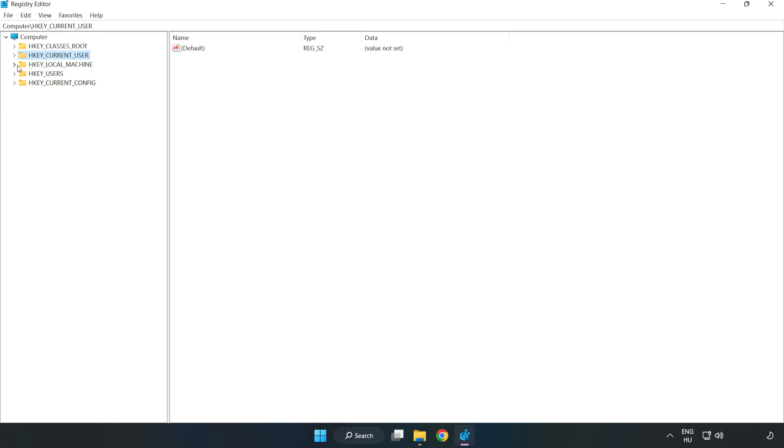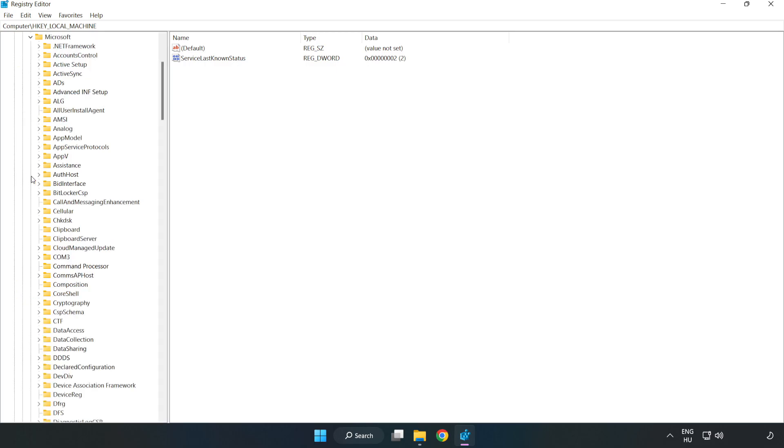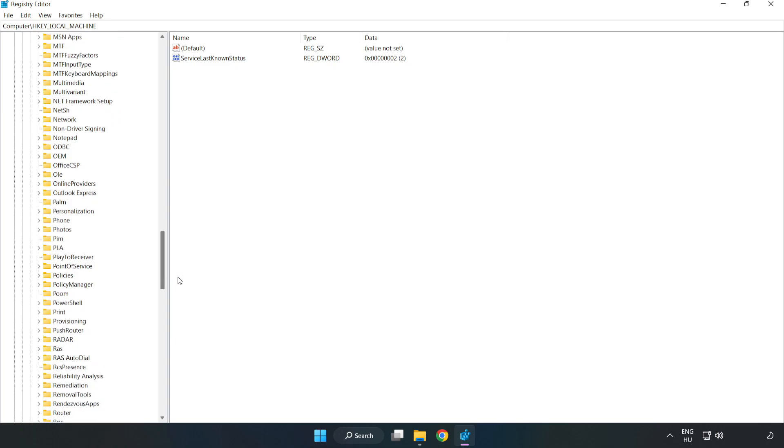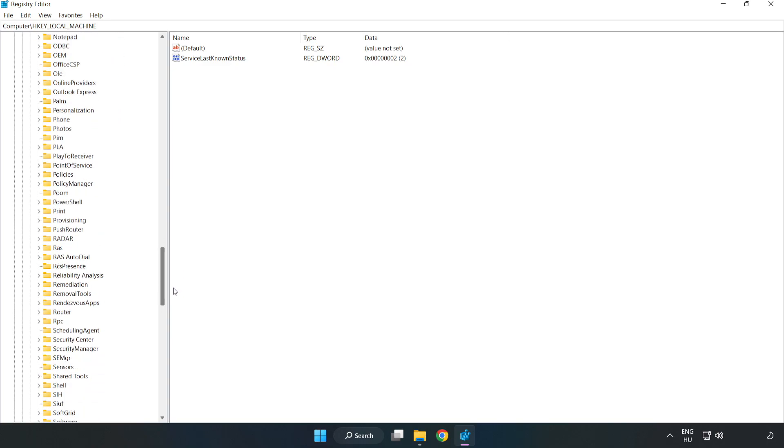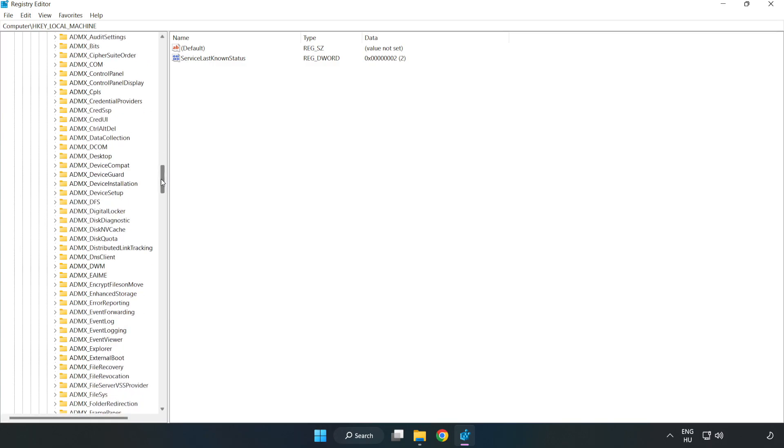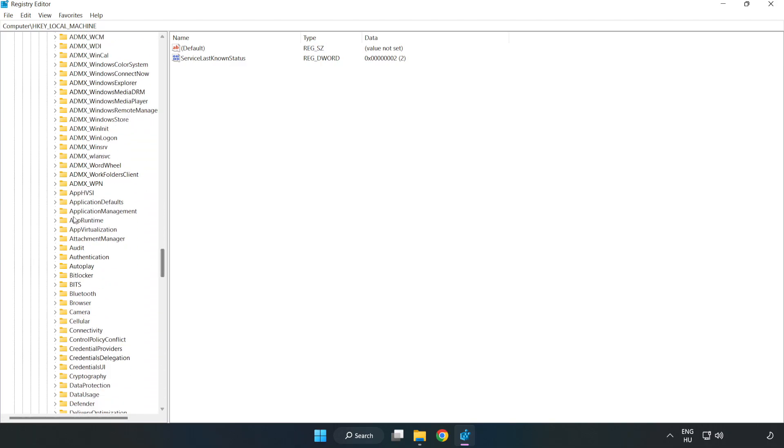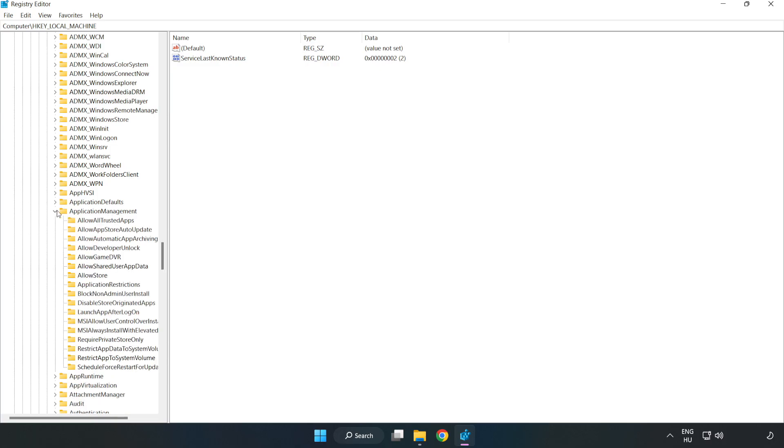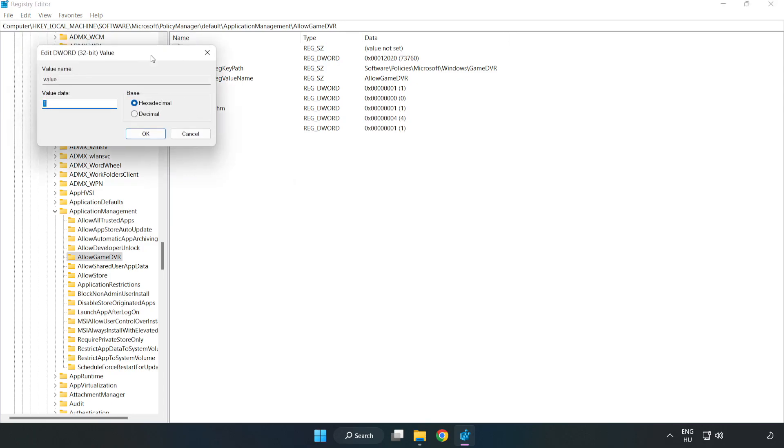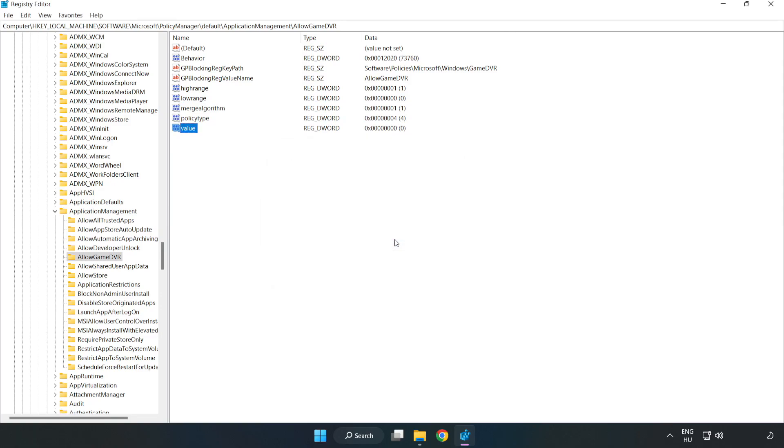Navigate to HKEY_LOCAL_MACHINE, Software, Microsoft, PolicyManager, Default, ApplicationManagement, AllowGameDVR. Right click 'value' and click modify. Set the value data to 0 and click OK. Close the window.